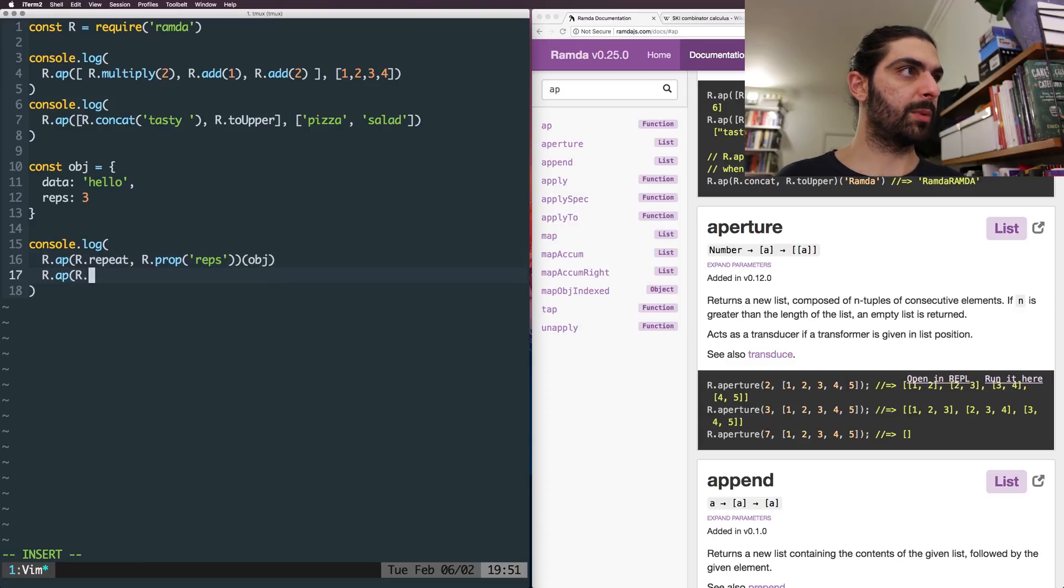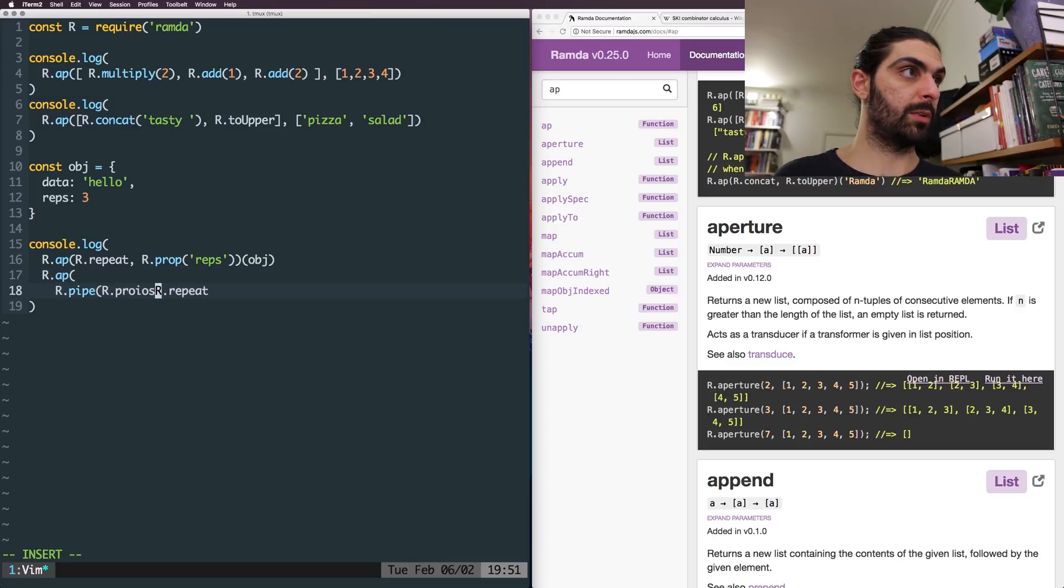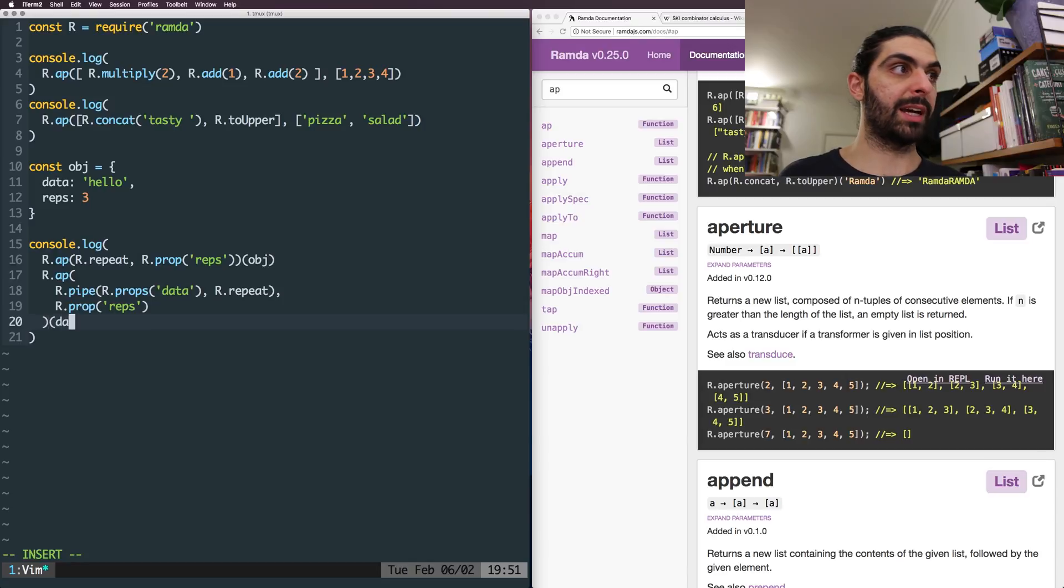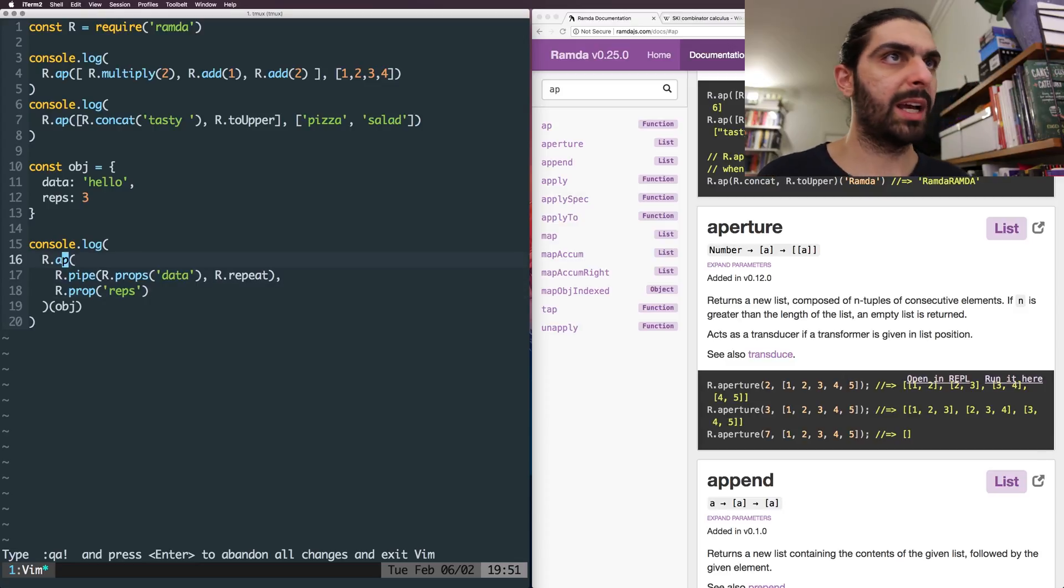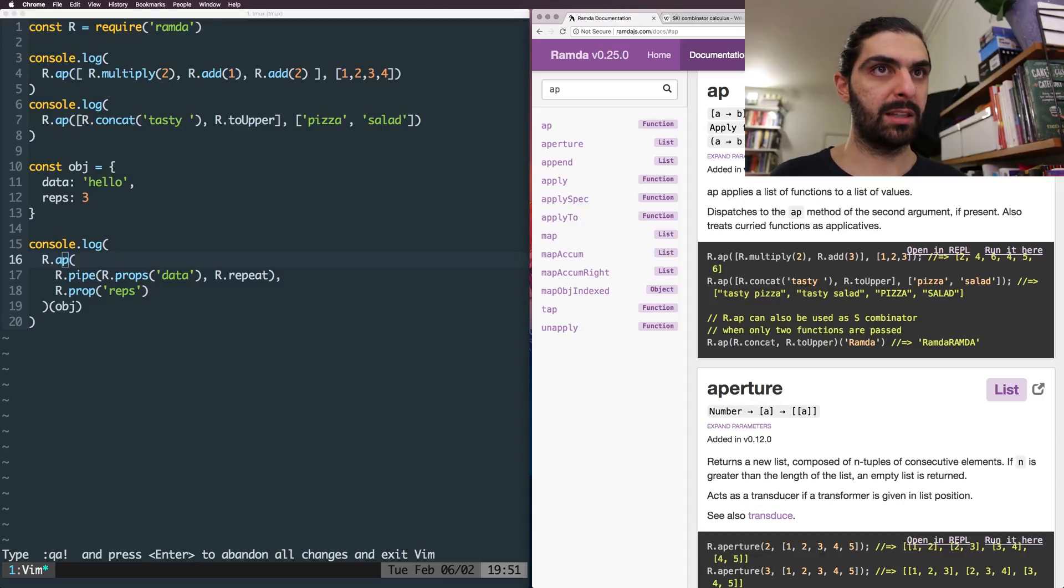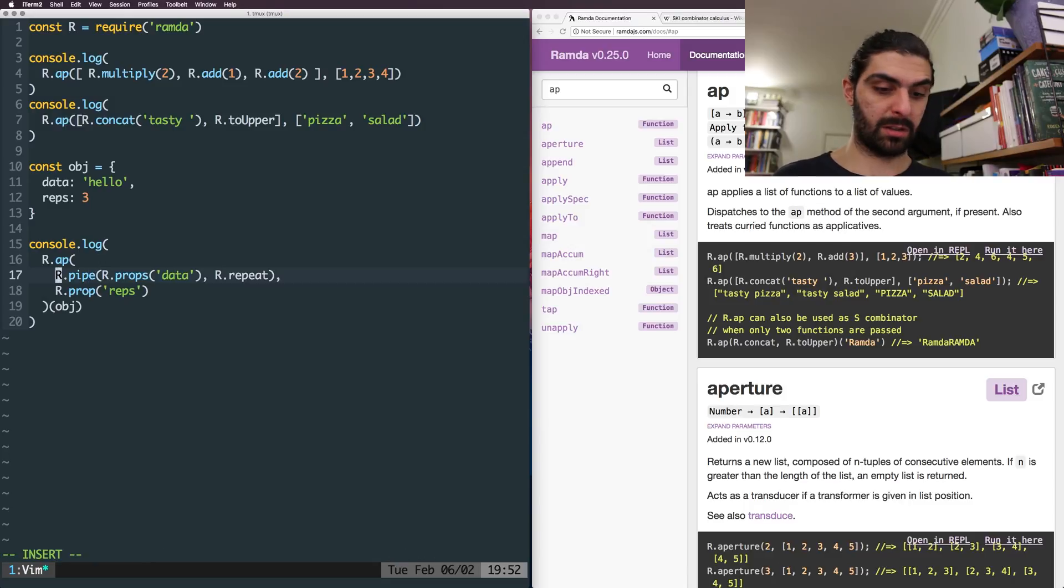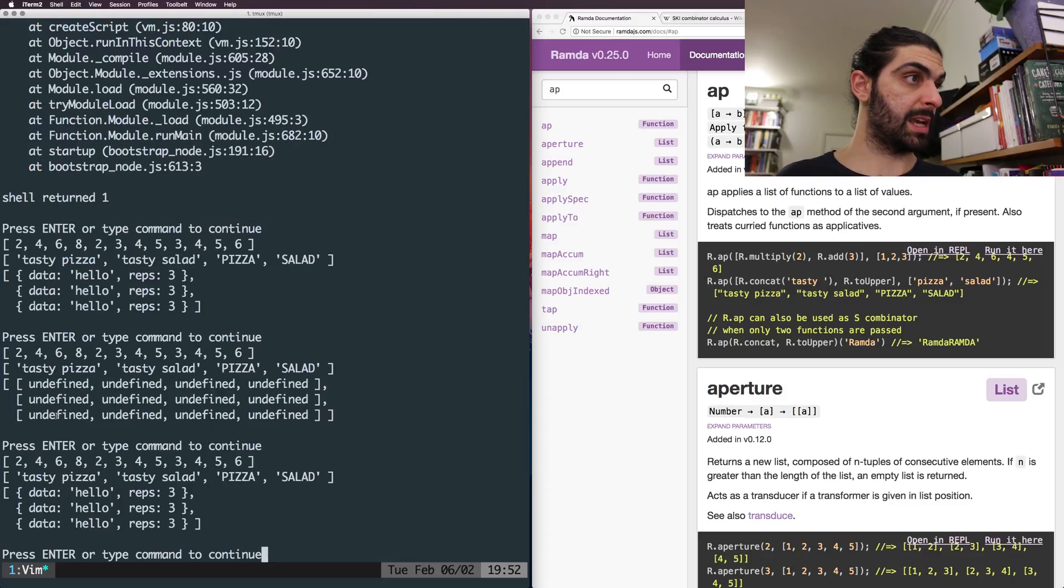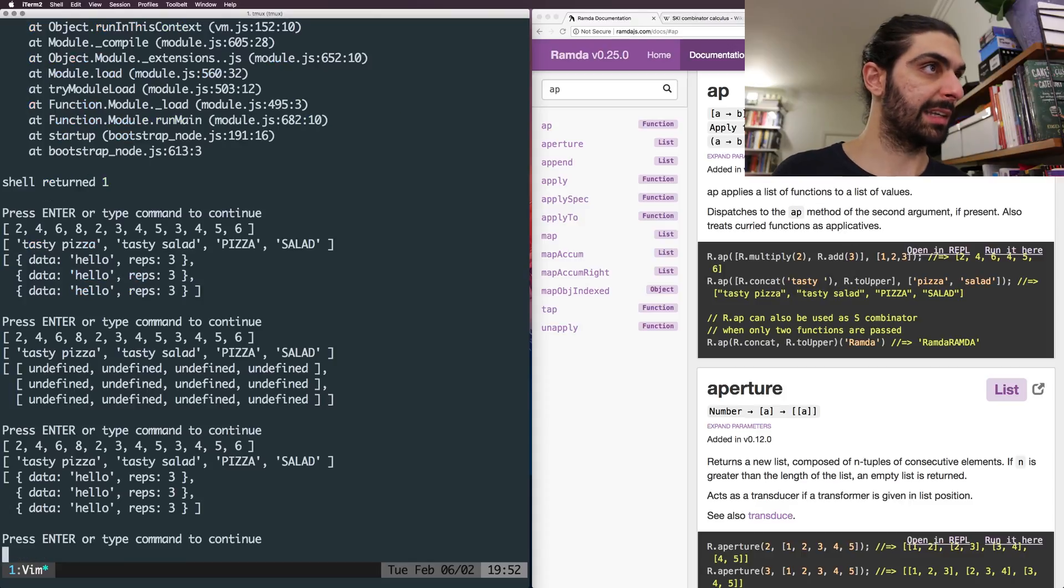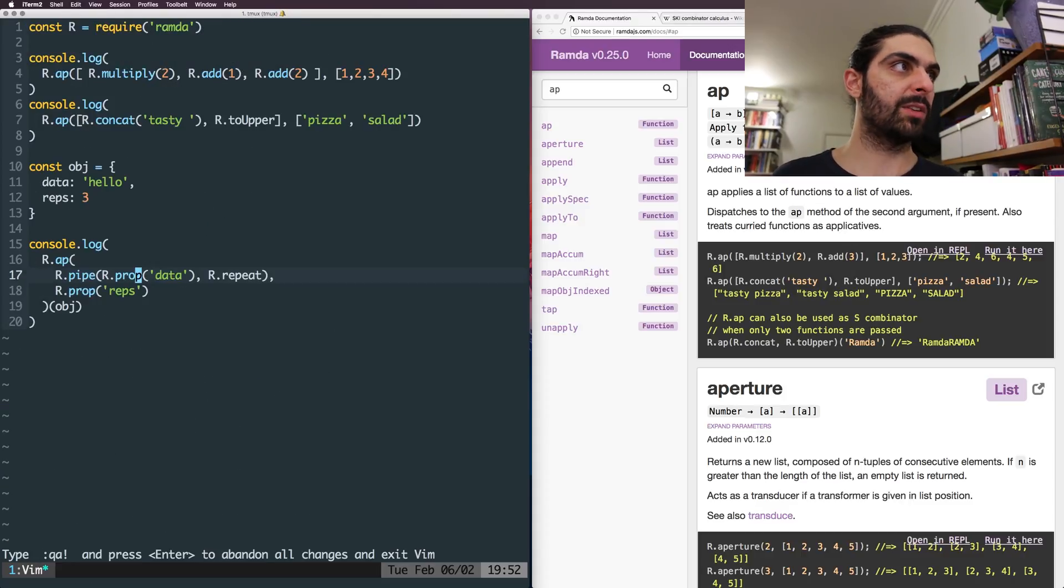So we wanted to do app on repeat. And we were saying r dot pipe, r dot props, data. And then we do repeat. And then the next argument is that we do prop reps to define the number of repetitions. And then we apply that to the object. Let's run that. So that gives us a lot of undefined. So I messed this up. So app, let's go back to app here. So we're saying it can be used as the s combinator when we first pass this function, this function, and then the value. Let's just say r dot repeat, right? Yeah, then we repeat three times. So I was messing up the pipe. Because it's not called props. It's called prop data and then repeat. So then we get hello, hello, hello. Sorry for going back to this example.